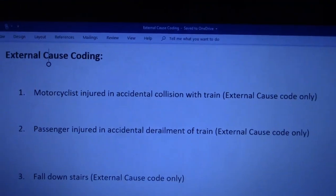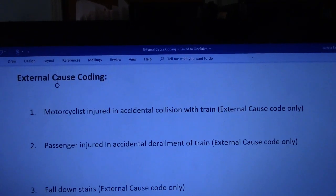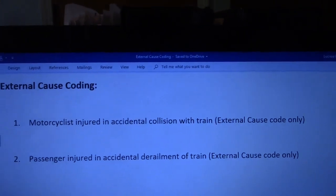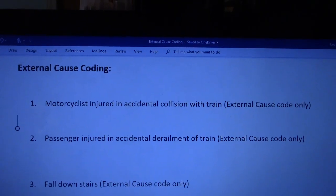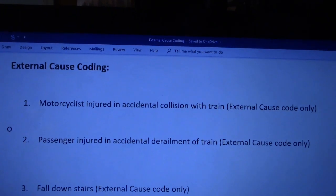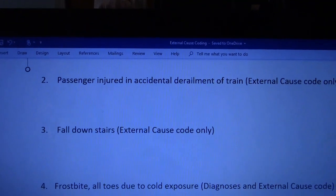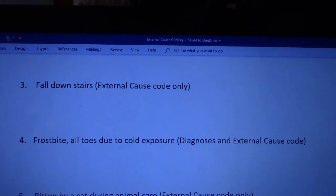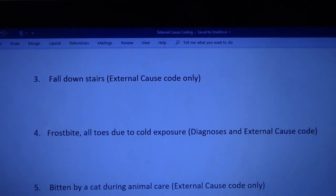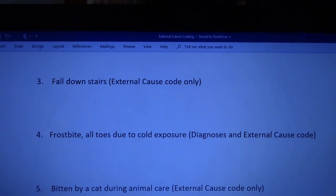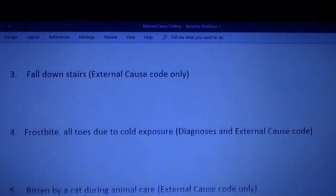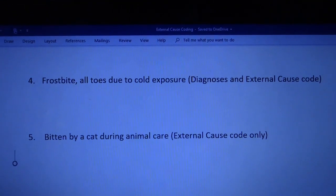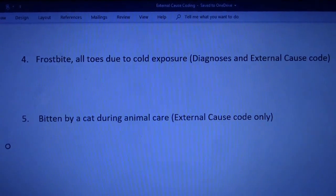Number one: motorcyclist injured in accidental collision with train — I'm asking for just the external cause code. Number two: passenger injured in accidental derailment of train. Number three: fall downstairs. Number four: frostbite all toes due to cold exposure — on this one you have both a diagnosis and external cause codes to assign. Number five: bitten by a cat during animal care — here I've given you an external cause, but also the activity that was done during this external cause.